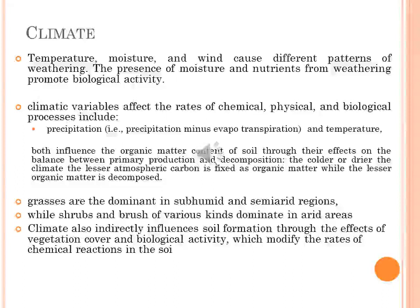Temperature and moisture both influence the organic matter content of soil through their effects on the balance between production and decomposition. The colder or drier the climate, the less atmospheric carbon is fixed as organic matter, and the less organic matter is decomposed. Climate is the dominant factor in soil formation; soils show distinctive characteristics of the climate zone in which they form, with a feedback to climate through transfer of carbon stored in soil horizons back to the atmosphere. If warm temperature and abundant water are present in the profile, the processes of weathering, leaching, and plant growth will be maximized.